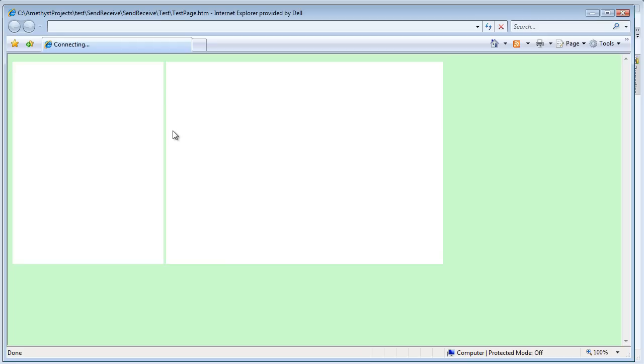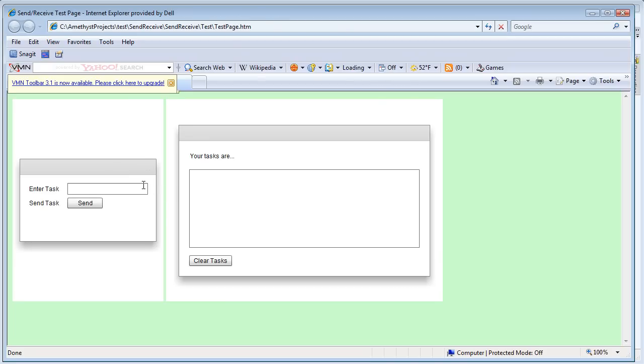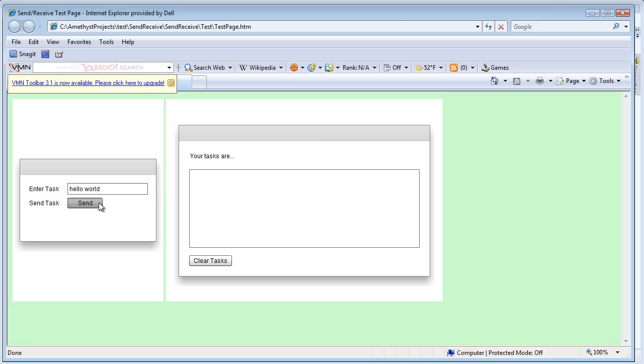So when I send text from the sender SWF, I hit a breakpoint in the sender project's code.